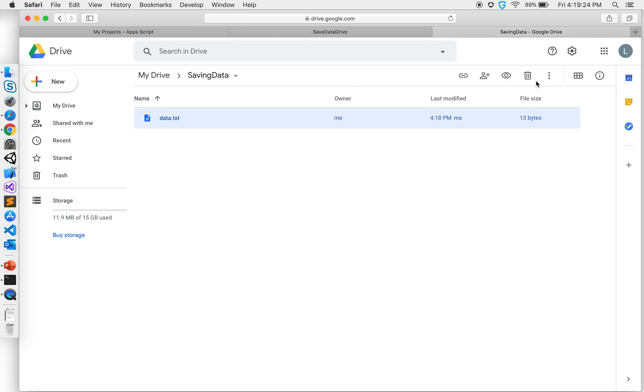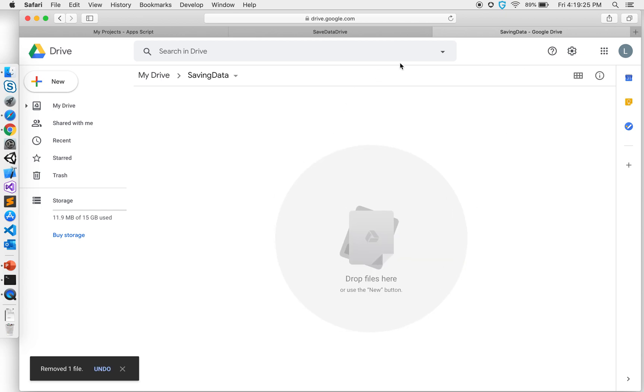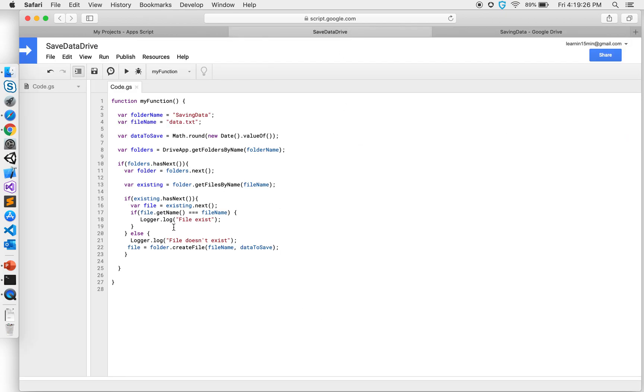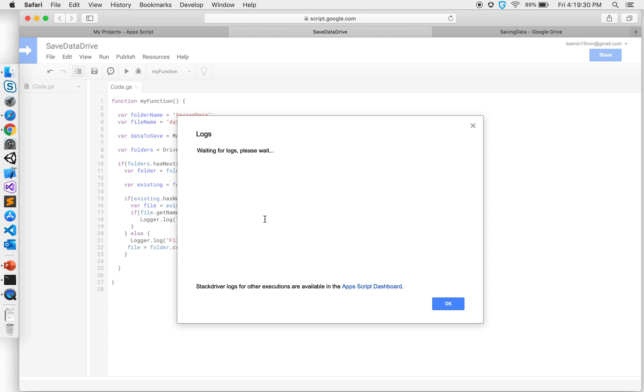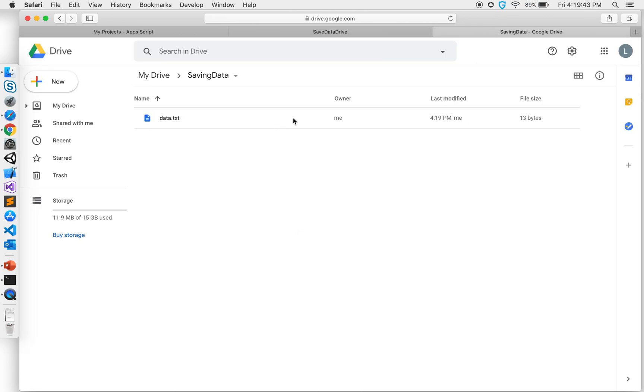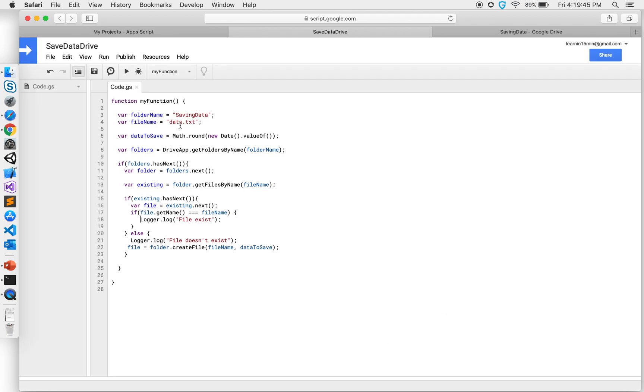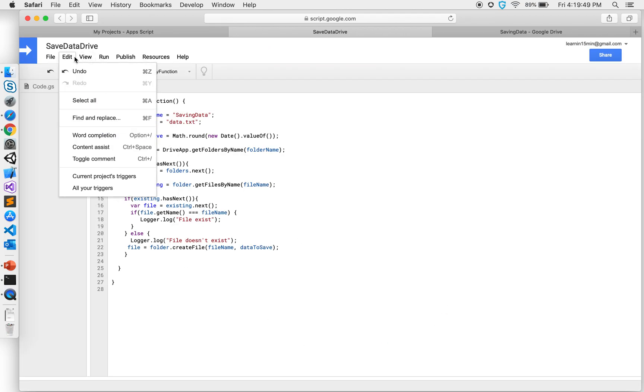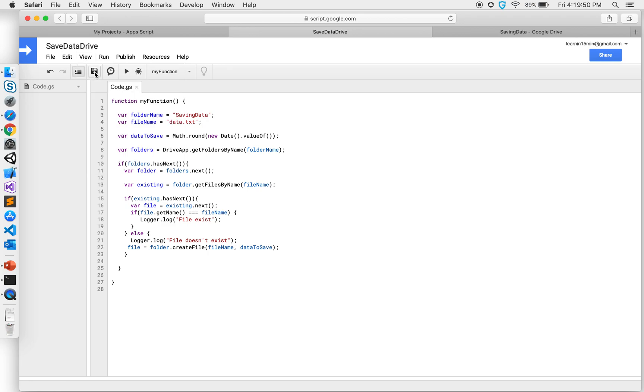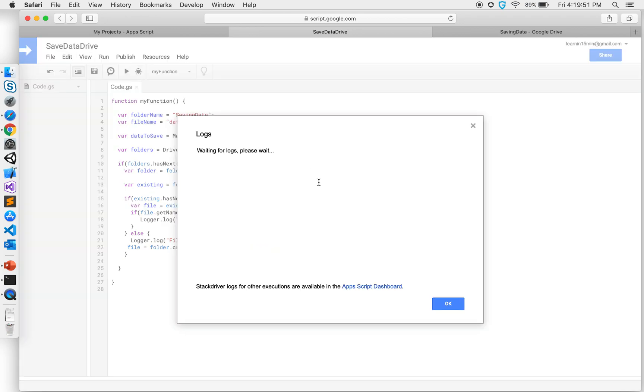If I go ahead and delete this file so it doesn't exist, run this again, look at the logs. There is file doesn't exist, so that means it's going to create it. And if I run it again, of course it's going to say, let's go to the logs and you'll see it will come saying file exists. And there you go, so that's how we can save files to Google Drive from our code.